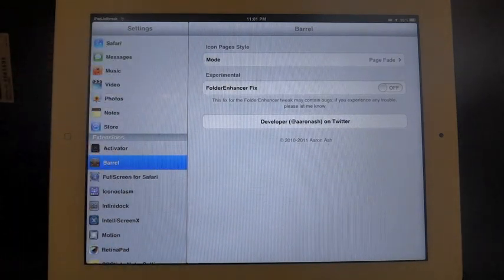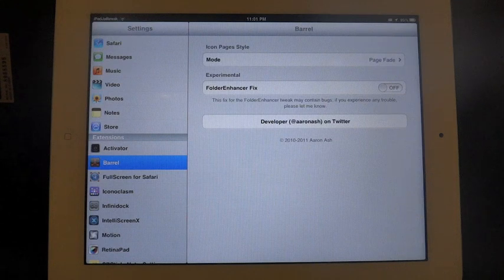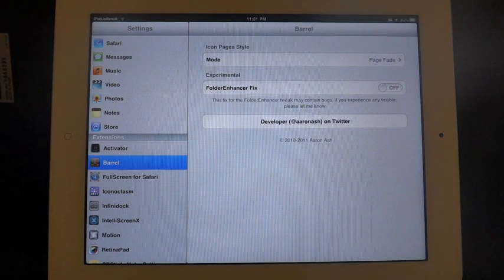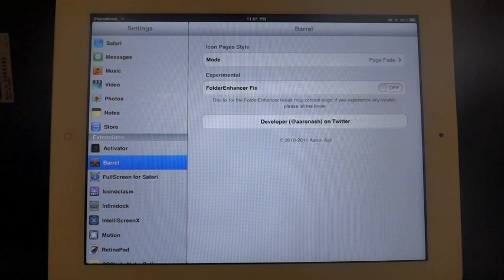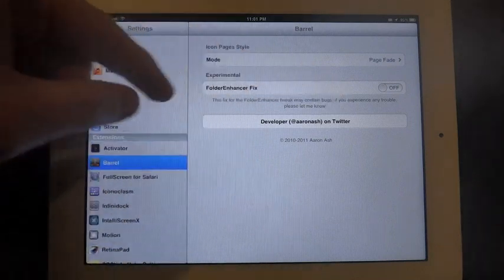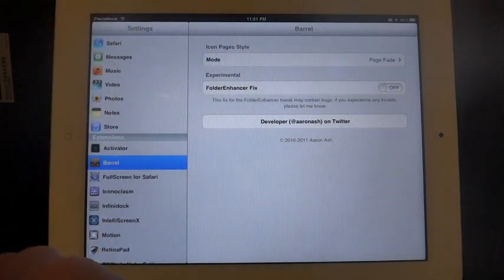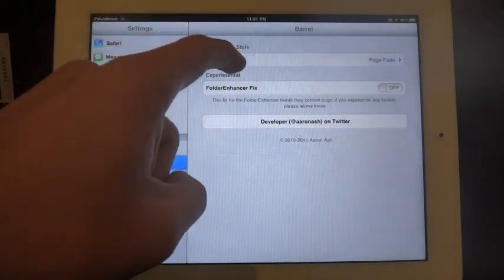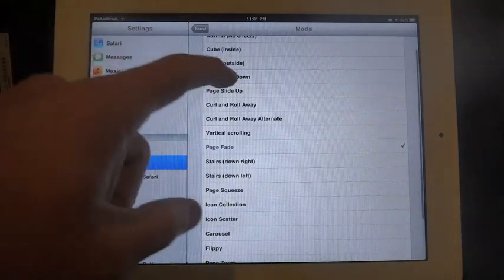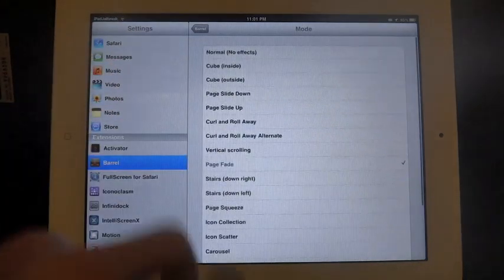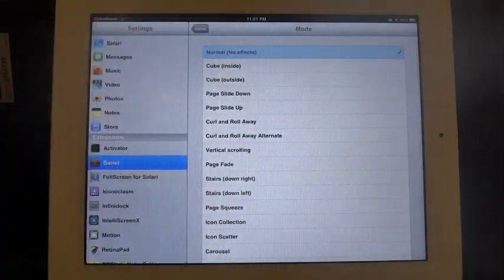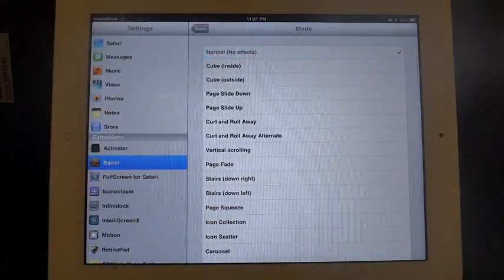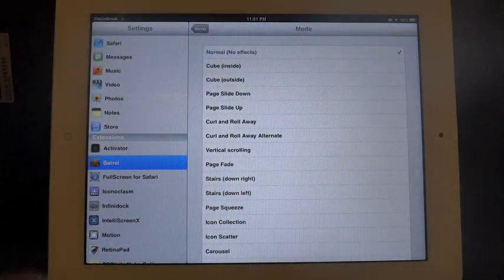There's some bugs that have been found with folder enhancer and this tweak barrel also installed. You can turn that on if you want to try to see if those bugs will go away if you want to have both of those installed. Other than that, you just come in here and if you select this one it'll just have no effects, it'll look normal.